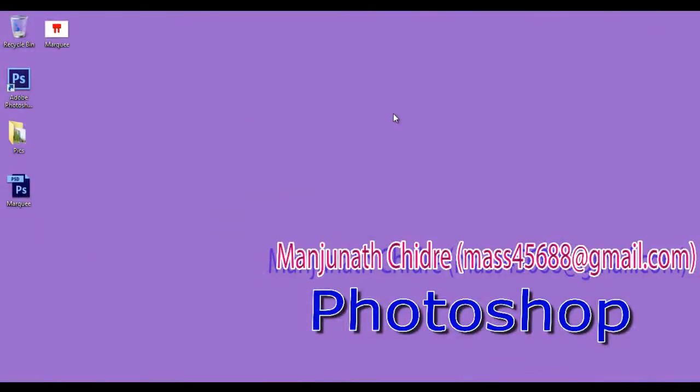In the next tutorial, we discuss about the next image file format. Keep learning. Keep coding. Keep sharing. Thank you guys. Thank you very much and don't forget to subscribe.